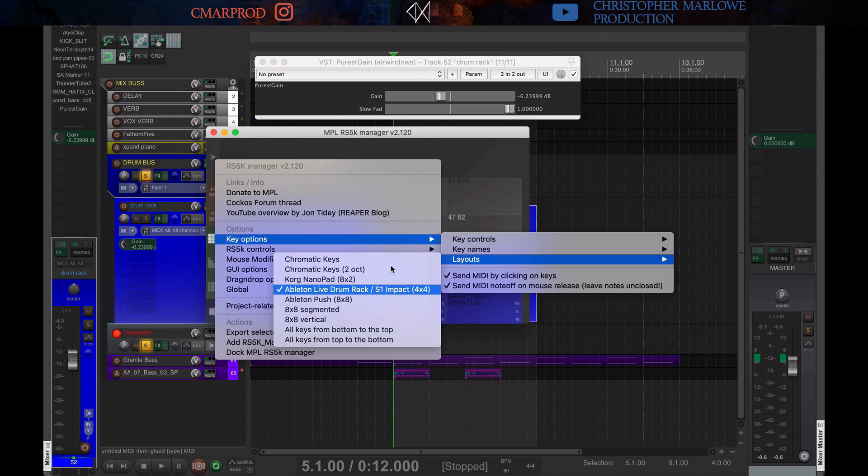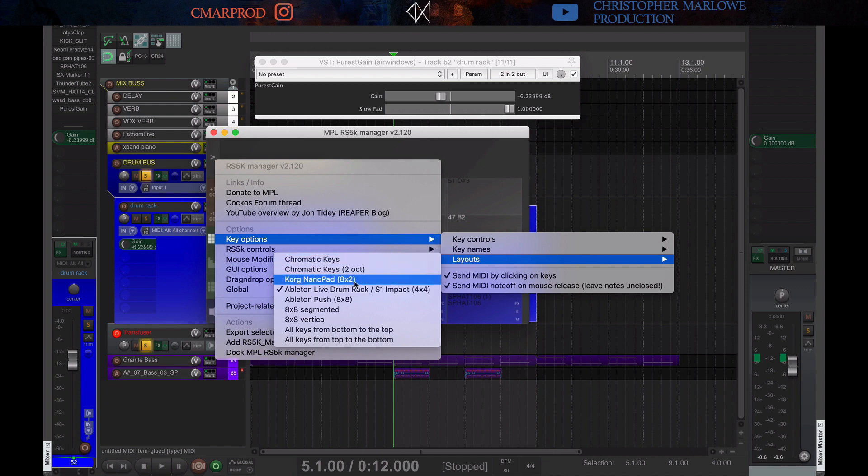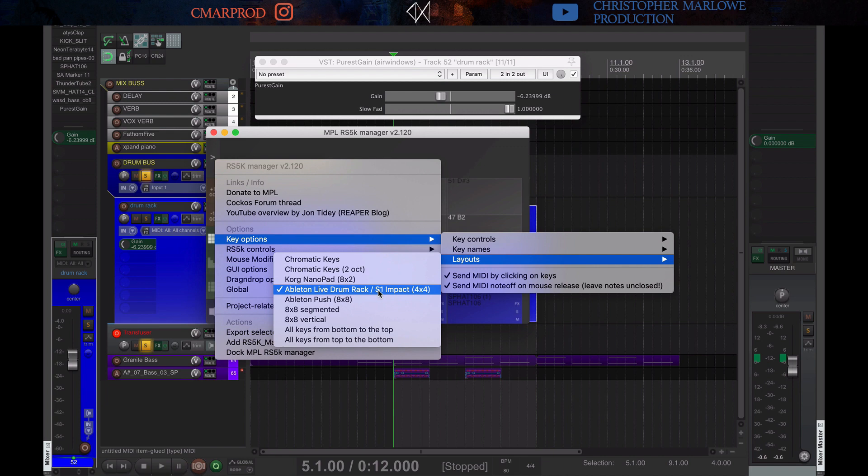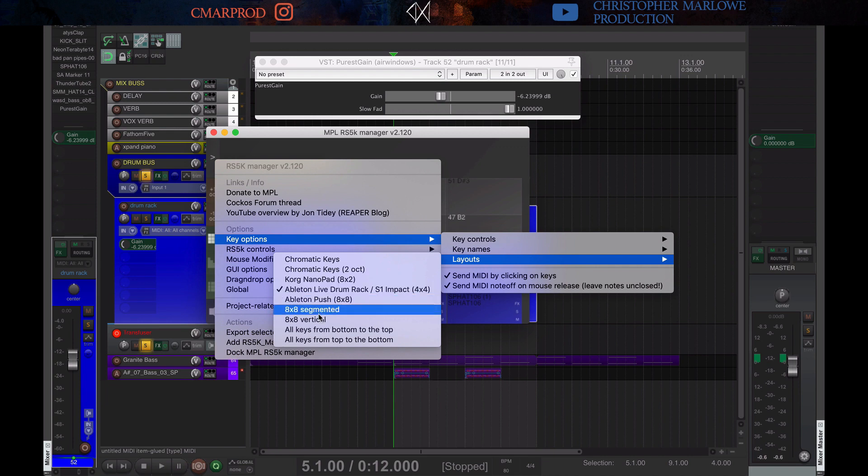You have the Korg nanopad, which is 8x2. So that'll be like your pad of 16 little MPC-style drum pads. A push, 8x8, so lots of samples. 8x8 segmented vertical. I don't know all of what these mean.